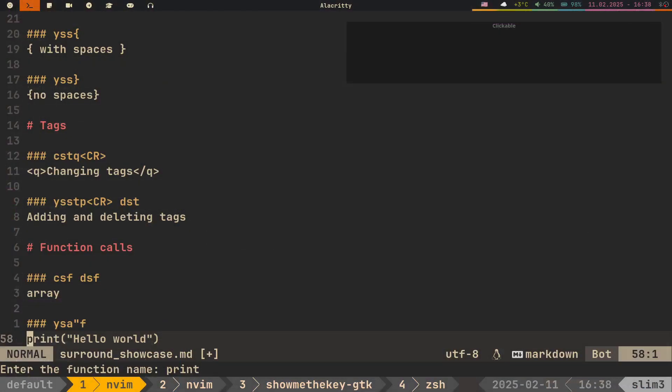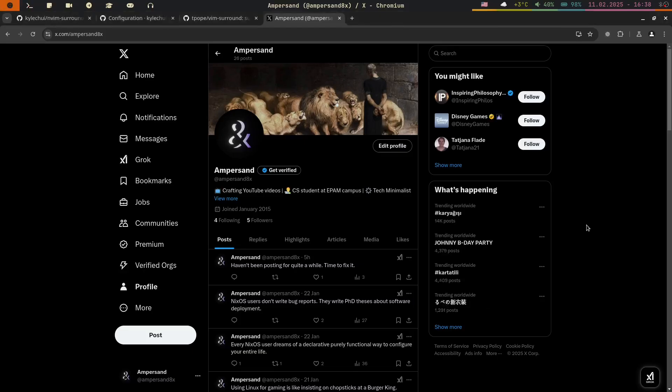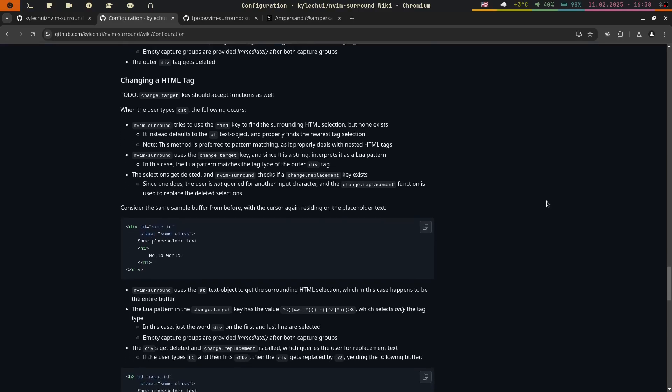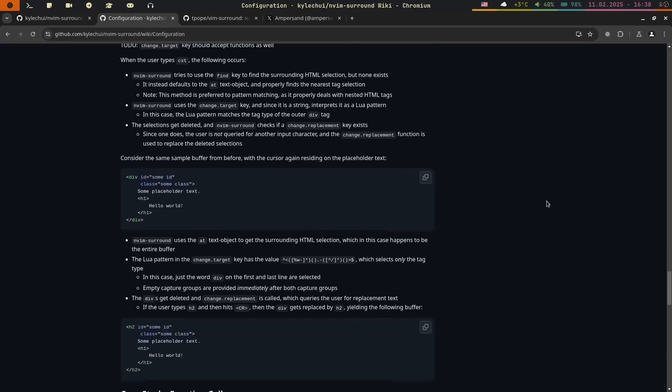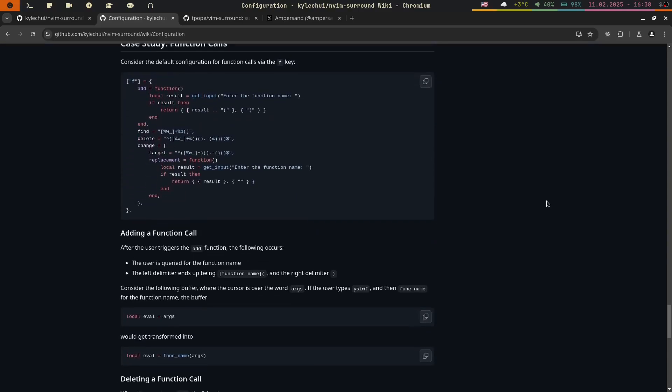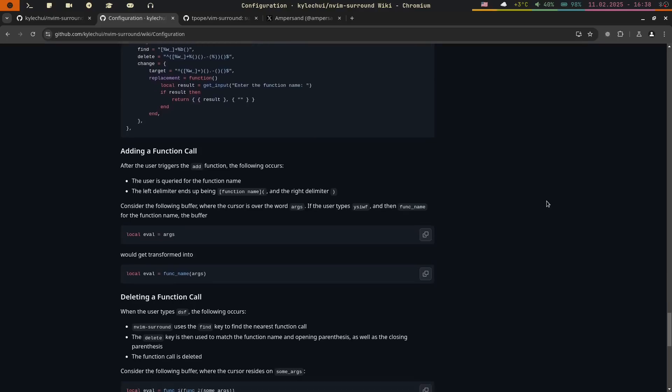So we've reviewed some of the most common use cases where this plugin can help you. The possibilities are essentially limitless, and we've only scratched the surface here. If you want to dive deeper, be sure to check out the plugin documentation linked in the description.